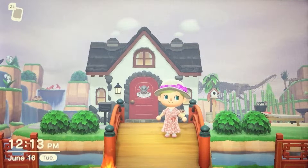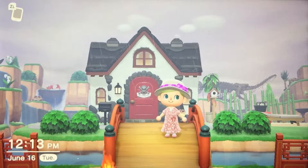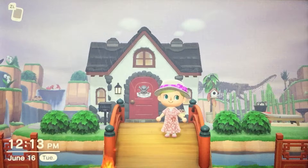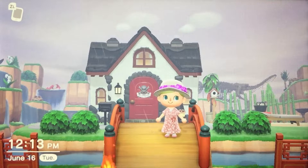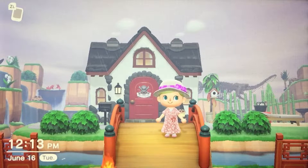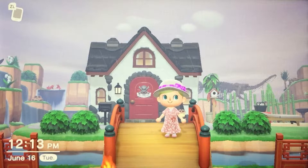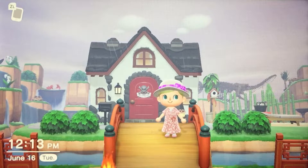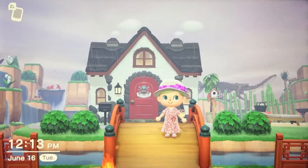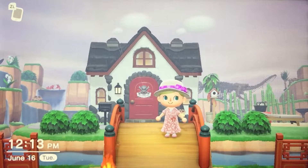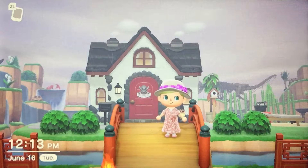Hey everyone! Welcome to Pow Pow Island DIY TV. I'm your host Lucky and this is episode 5 — a little bit more about rivers and how to decorate around them. Let's get right to it.